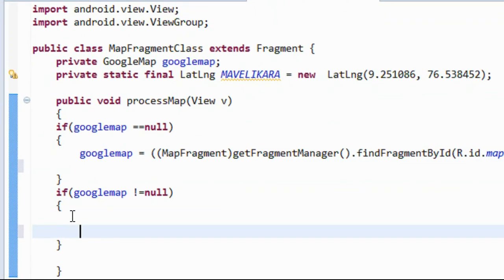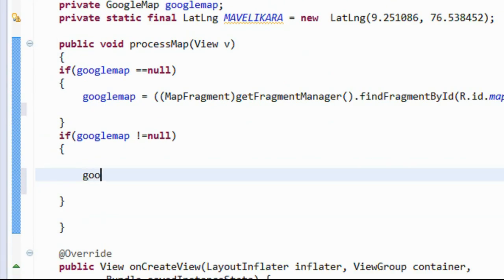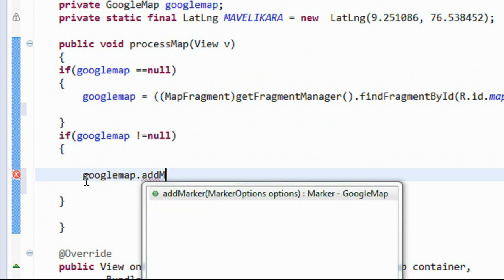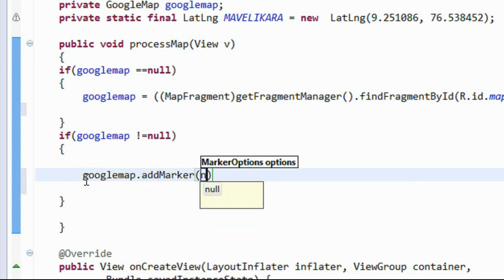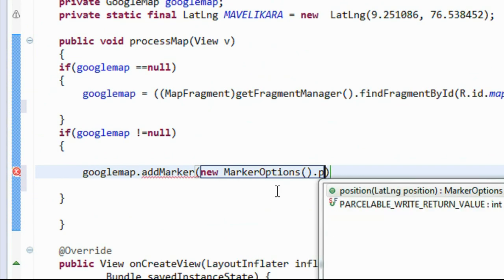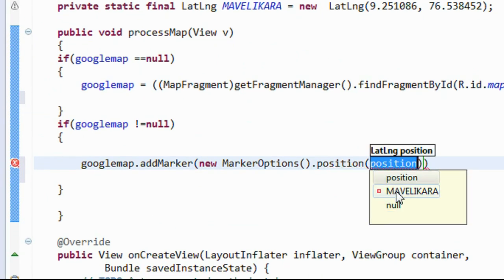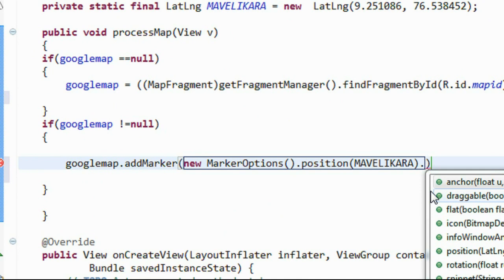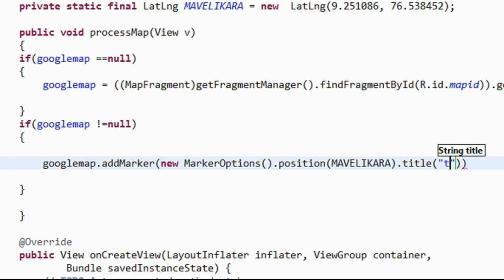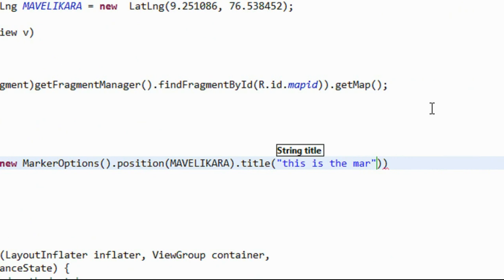Now add that particular marker into Google Map: 'googleMap.addMarker(new MarkerOptions().position(mavelikera).title("This is the marked area"))'.